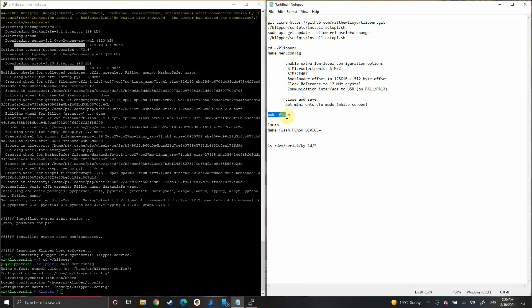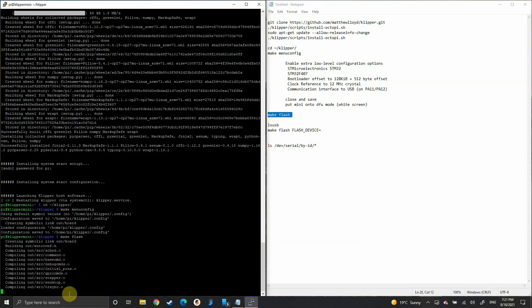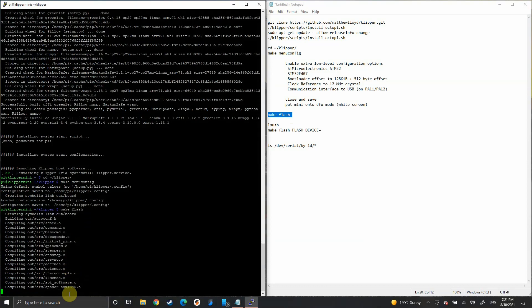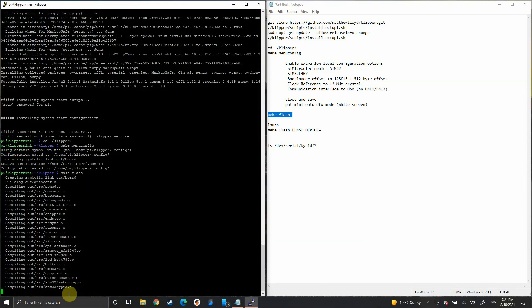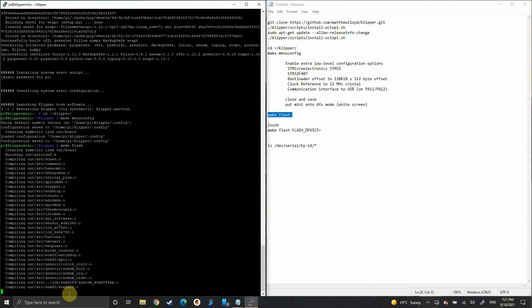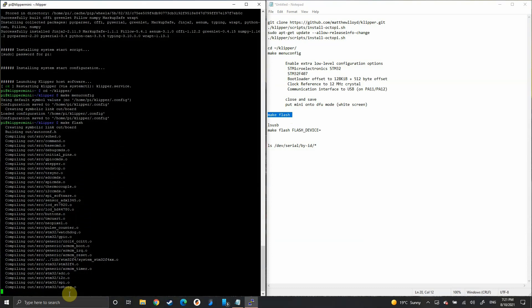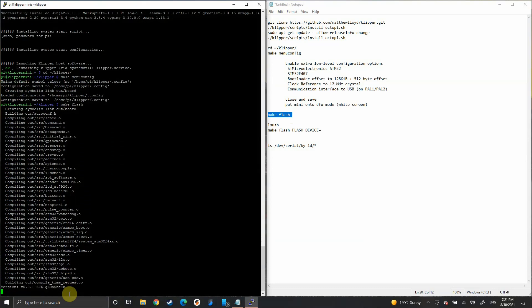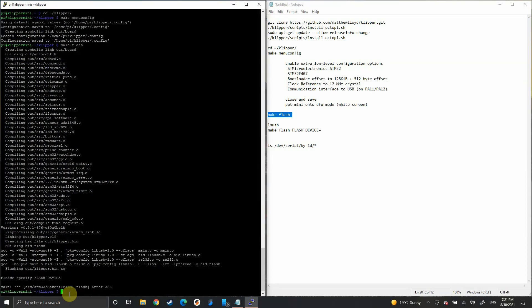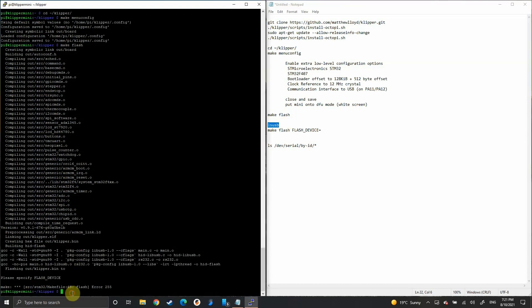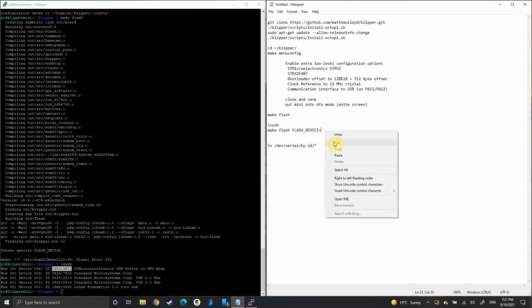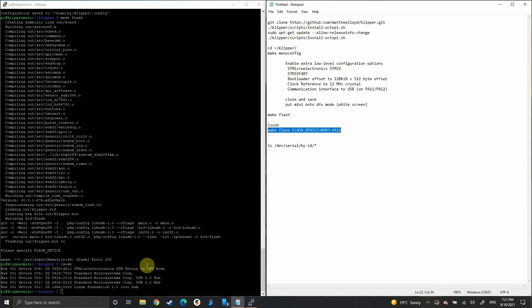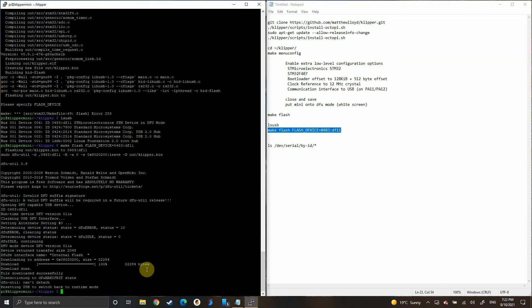Now we want to do a make flash. Sometimes this will just work, but if it doesn't and it asks you for a flash device, type in lsusb. That'll give us a list of what's connected to the Pi. This top one here you can see is the STM device and that eight-digit code there. We need to copy and paste that into here, so we can write make flash device and then those eight-digit numbers. Paste that in and then it should download over to the Prusa Mini.